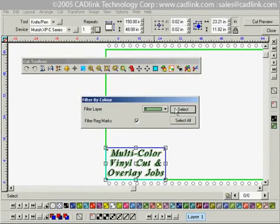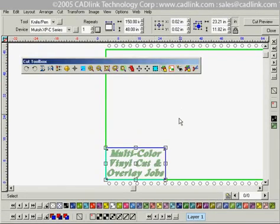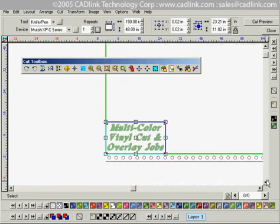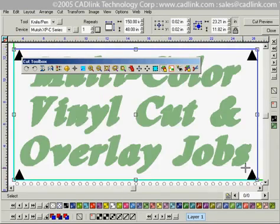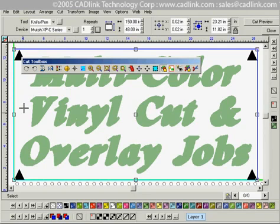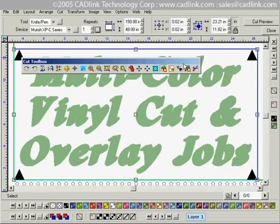Everything looks okay, so we'll go ahead and hit Select and zoom in here a little bit. Hit F7 and you'll notice that the green and the registration marks are being cut. So when it's time to output the black you can just line everything up and you're good to go.